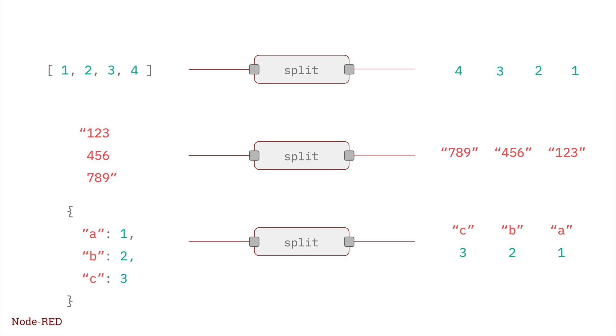The join node, by default, tries to reverse whatever action created a message sequence it receives. This automatic join mode only works if the messages in the sequence contain the right metadata that enable that to work.